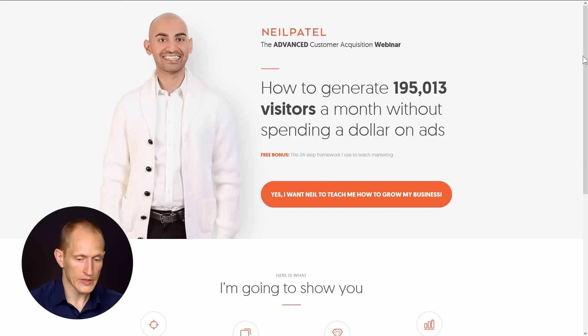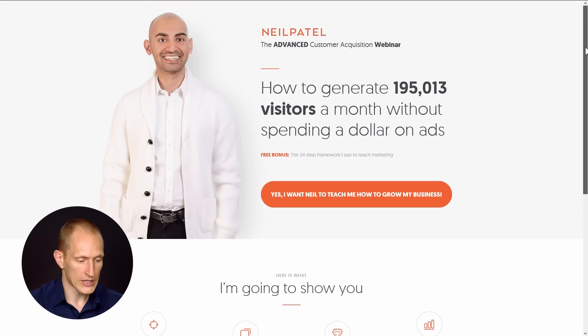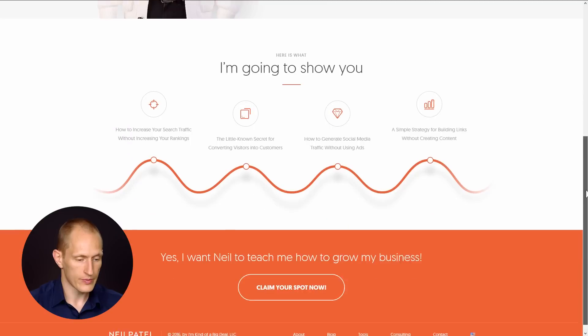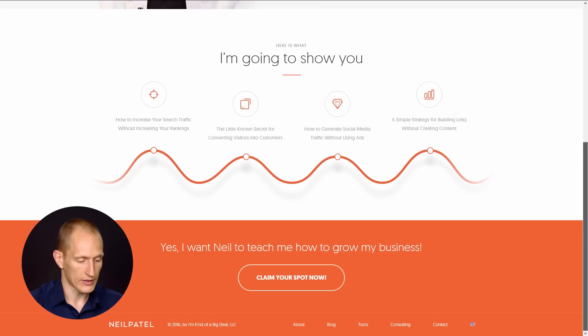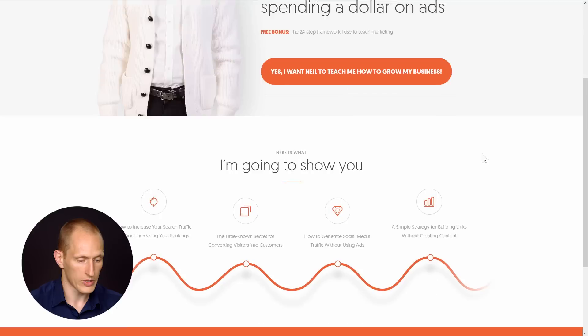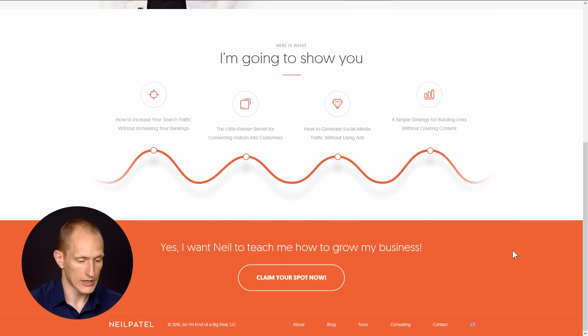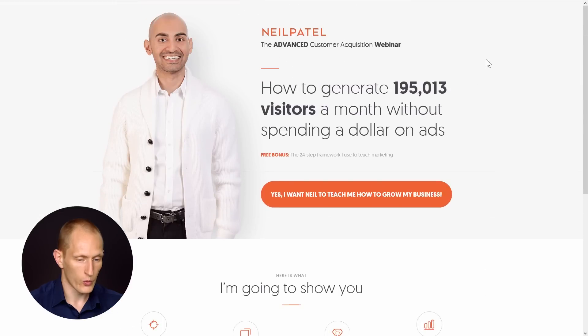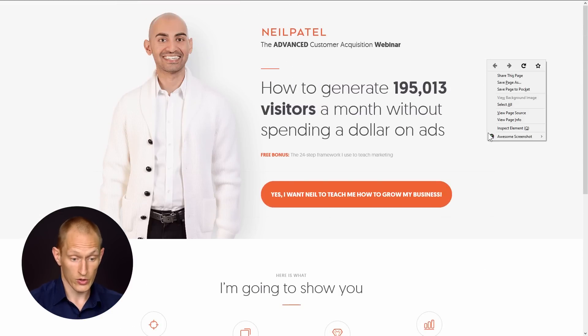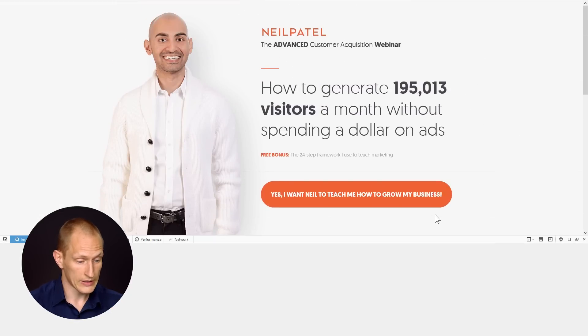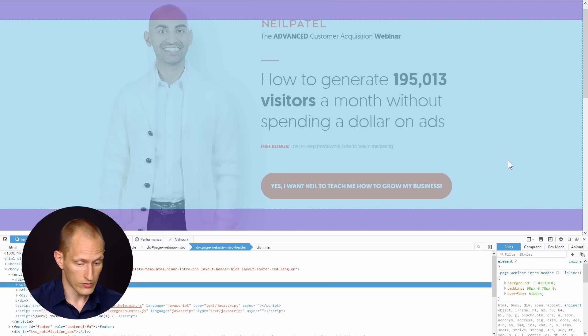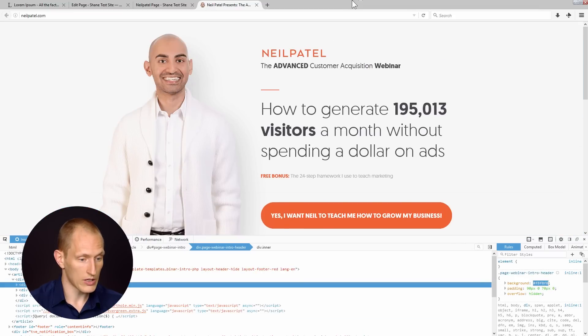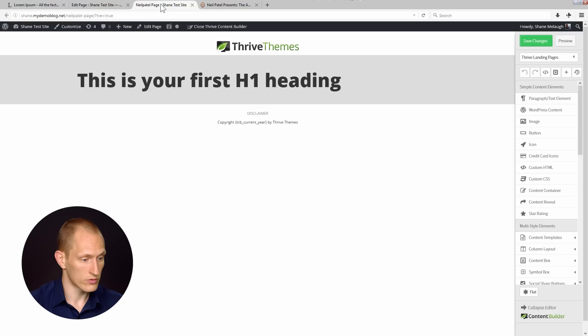Now the first thing I will do here is basically look at how this page is divided. What I'm seeing here is four sections: this top section, then a white section, orange section, and a footer. So that's the first thing I'm going to go after. I'll inspect this element to get the shade of gray being used here.